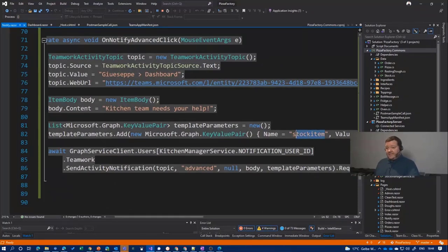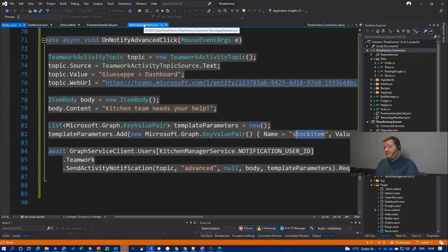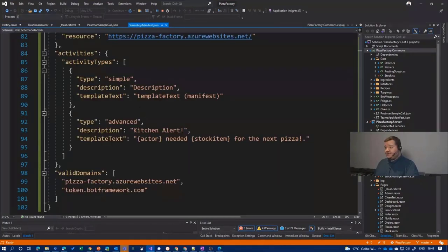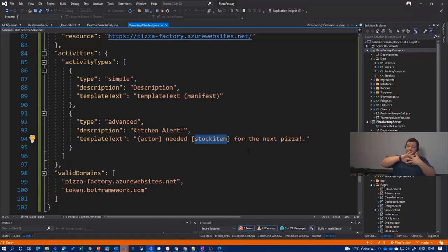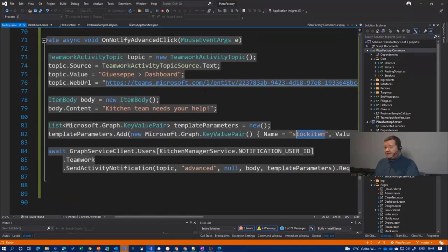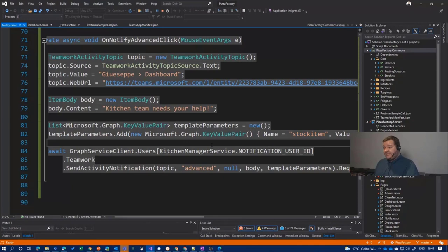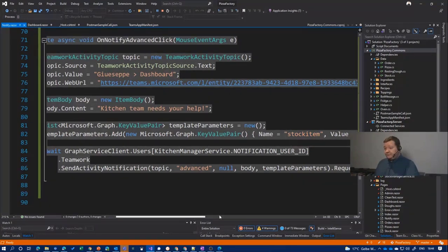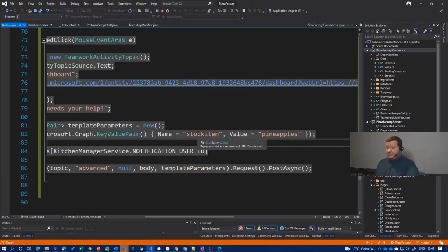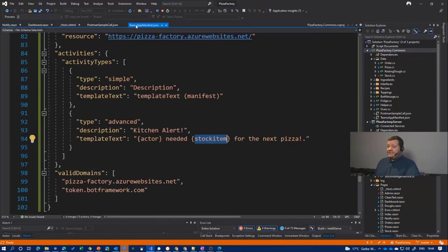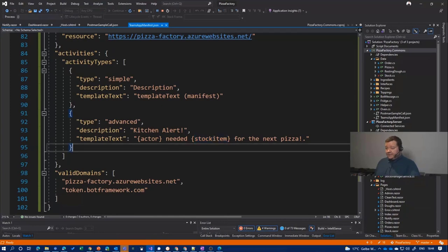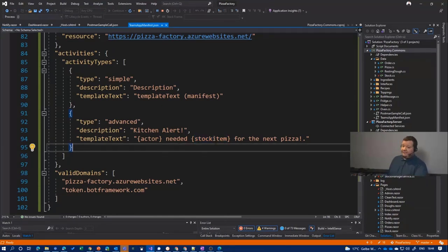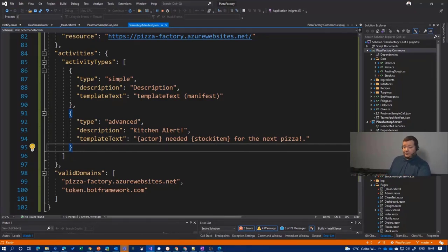So if we have again a look at the manifest, you see here, stock item, and that's basically how those things come together. You need to create the request, the call with the parameters and the correct names. So basically like a string parsing, you have a name and give a value, and the system will take care of that and create actor on its own and then fill out your brackets with whatever you choose from here.